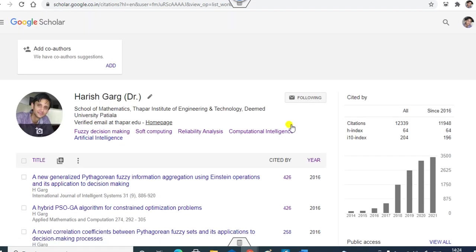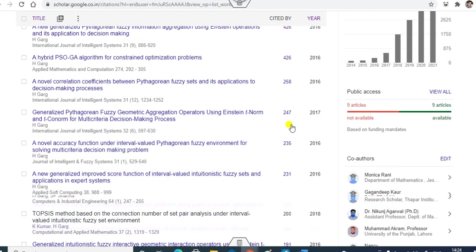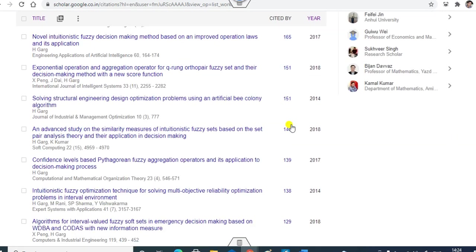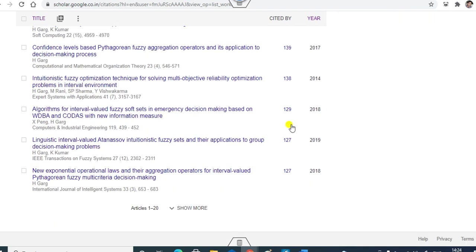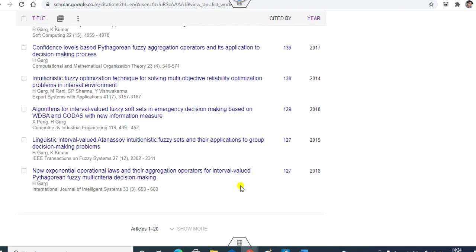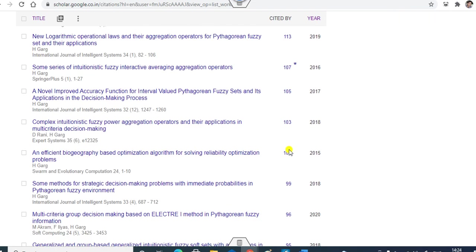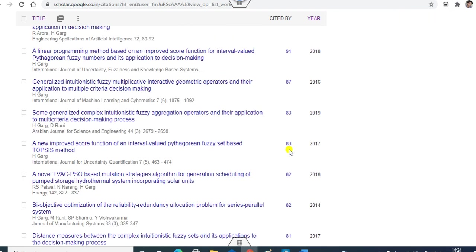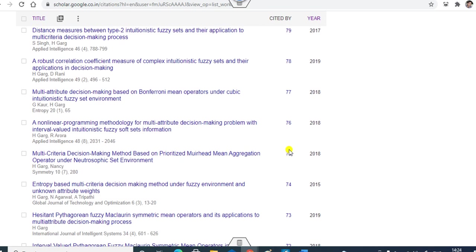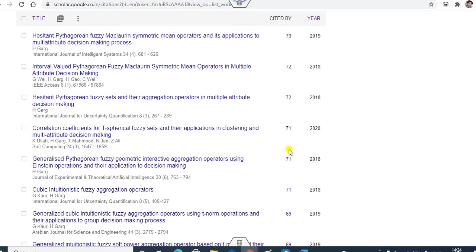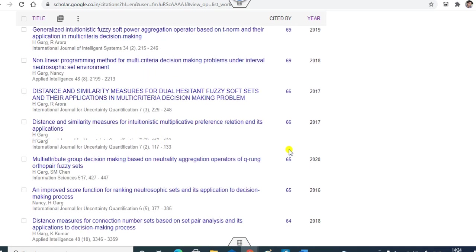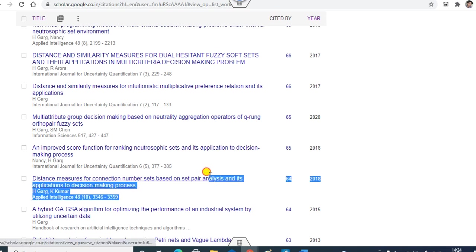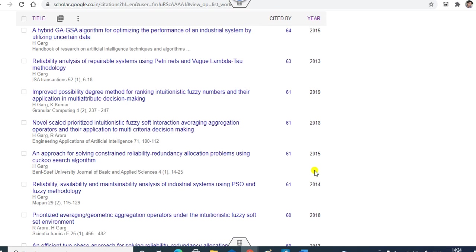You can see now H-index is now 64. It means if I arrange all these articles, you can see all these articles which are greater than or equal to 64. You can see all are here. It means up to here, these are my 64 articles. And what is the I-10?